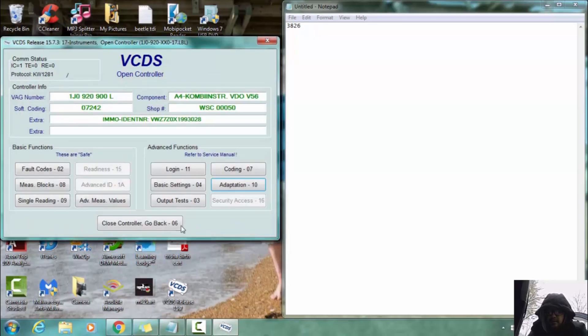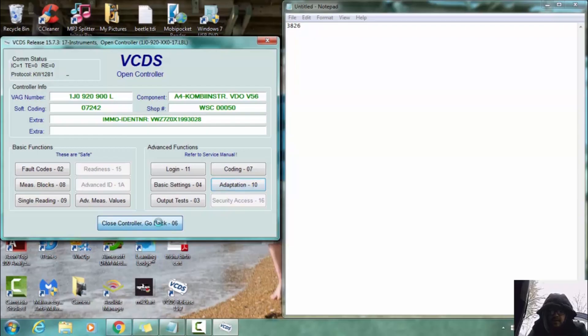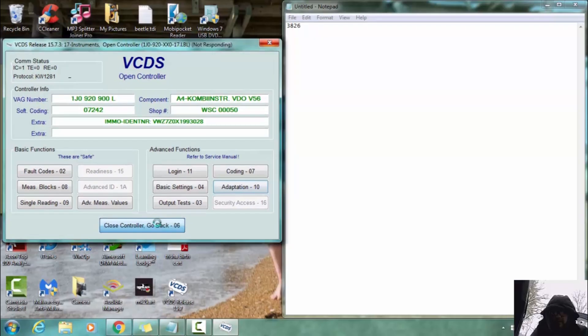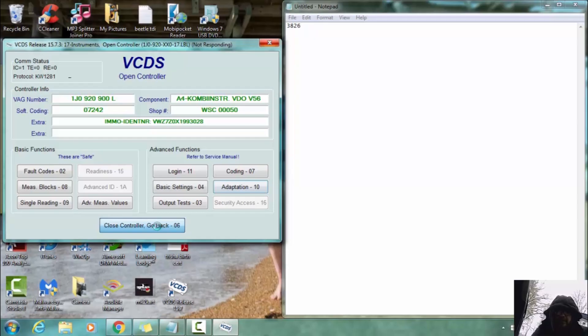Close controller. And then when that controller closes, we are going to go back and then switch the key off. Remove the key and insert the next key.